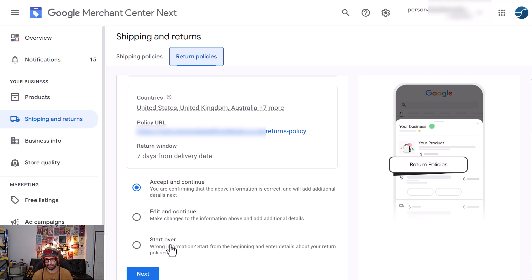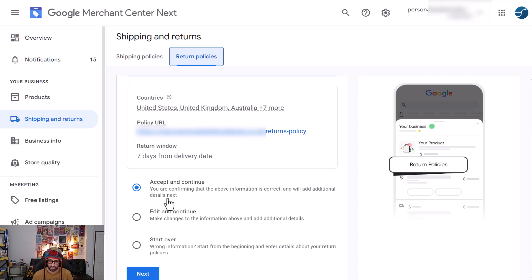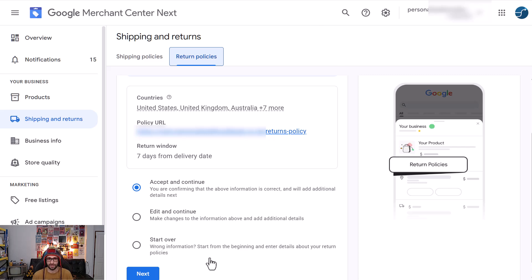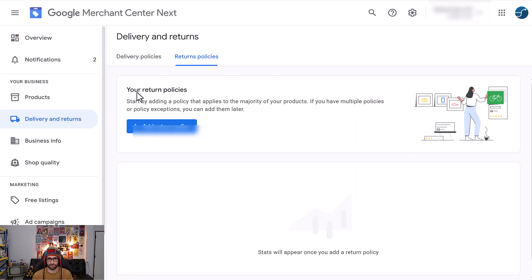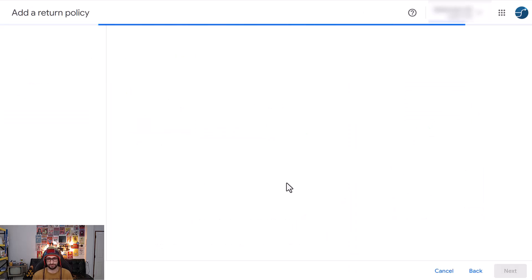So don't do accept and continue and also do not edit and continue, just start over. If you don't have that then obviously you just want to click on add return policy.